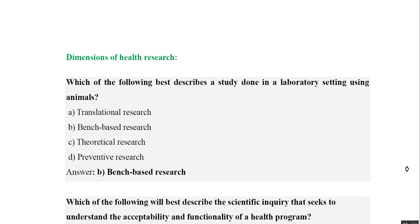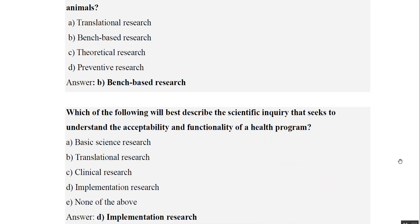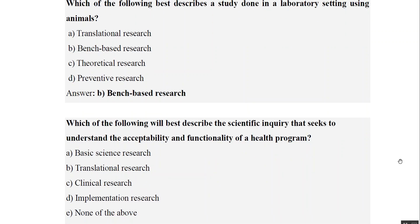Now let us look at some MCQs asked on this topic. The first question asks which type describes a study done in a laboratory setting using animals. Since it is in a laboratory setting with animals, the answer is obviously bench-based research.